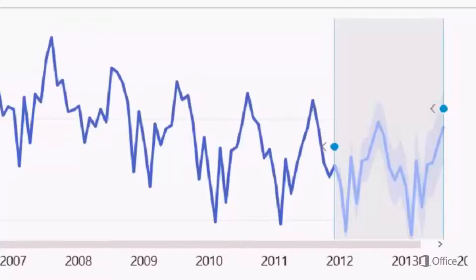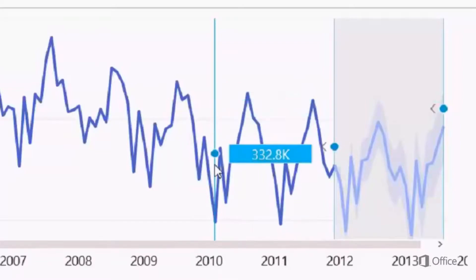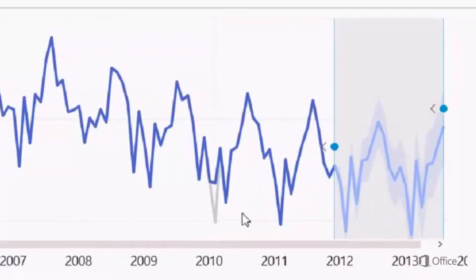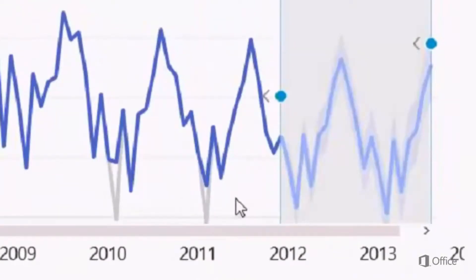Another capability introduced with forecast at this point is adjusting outliers and exploring what-if scenarios. You can grab a data point on the line chart and move it vertically up and down and set it to a particular point. You will notice that the forecast adjusts accordingly. The overrides are used for the purpose of forecast only — they do not impact your data model in any way. So you can feel safe to explore what-if scenarios and forecasting results.